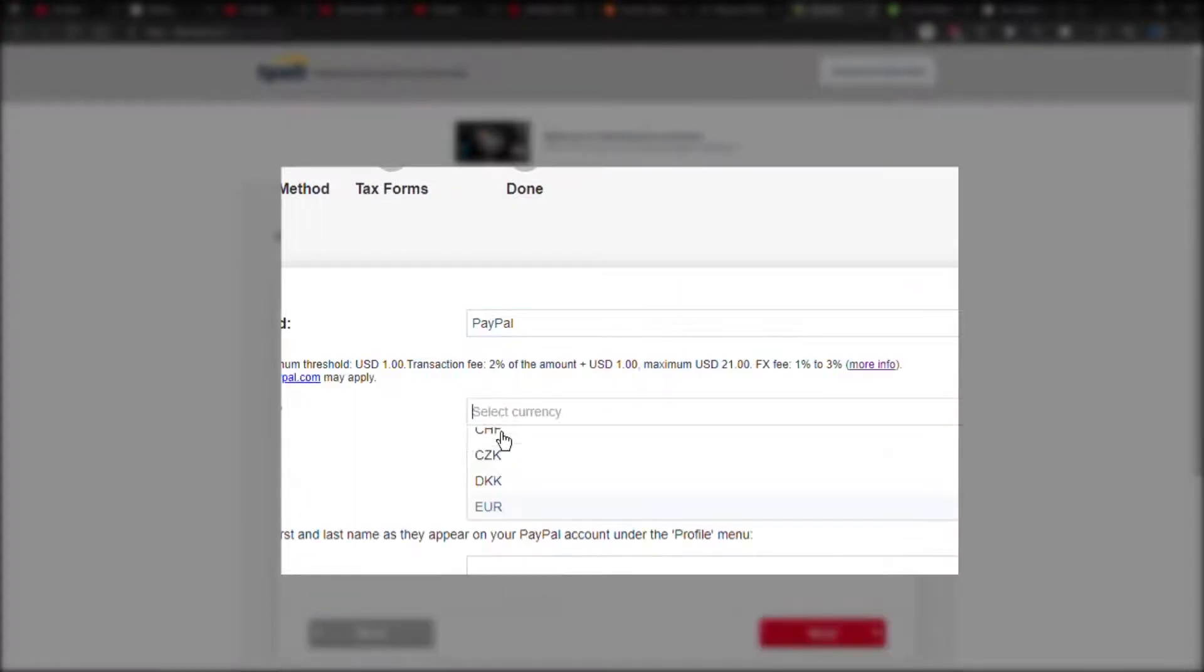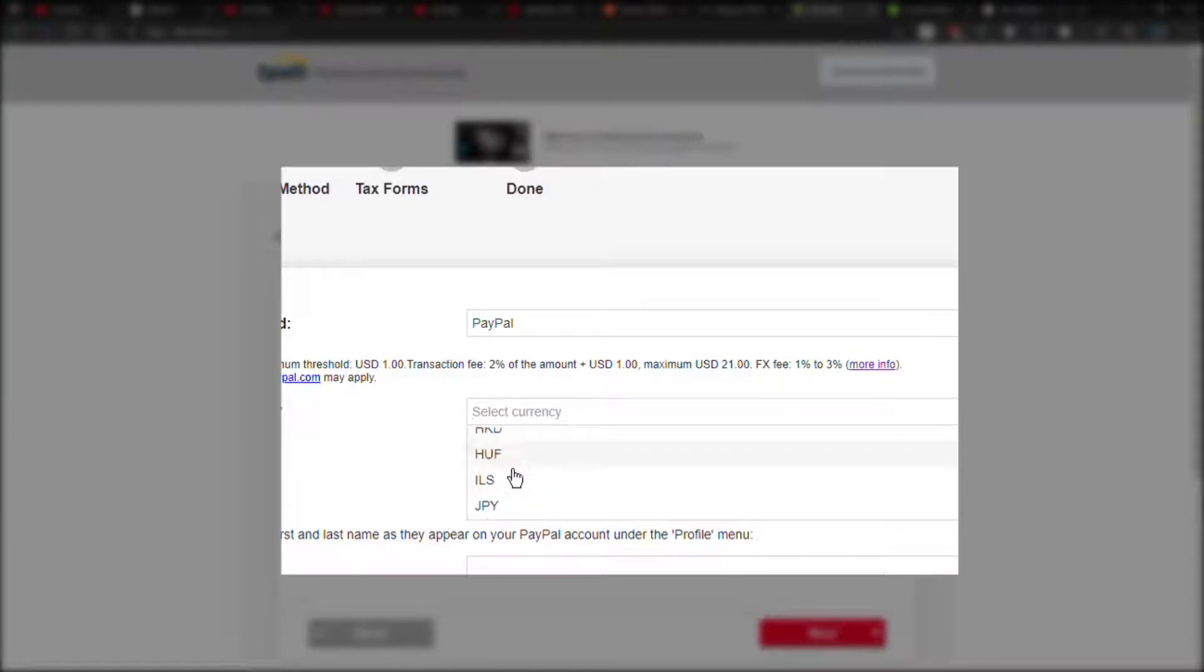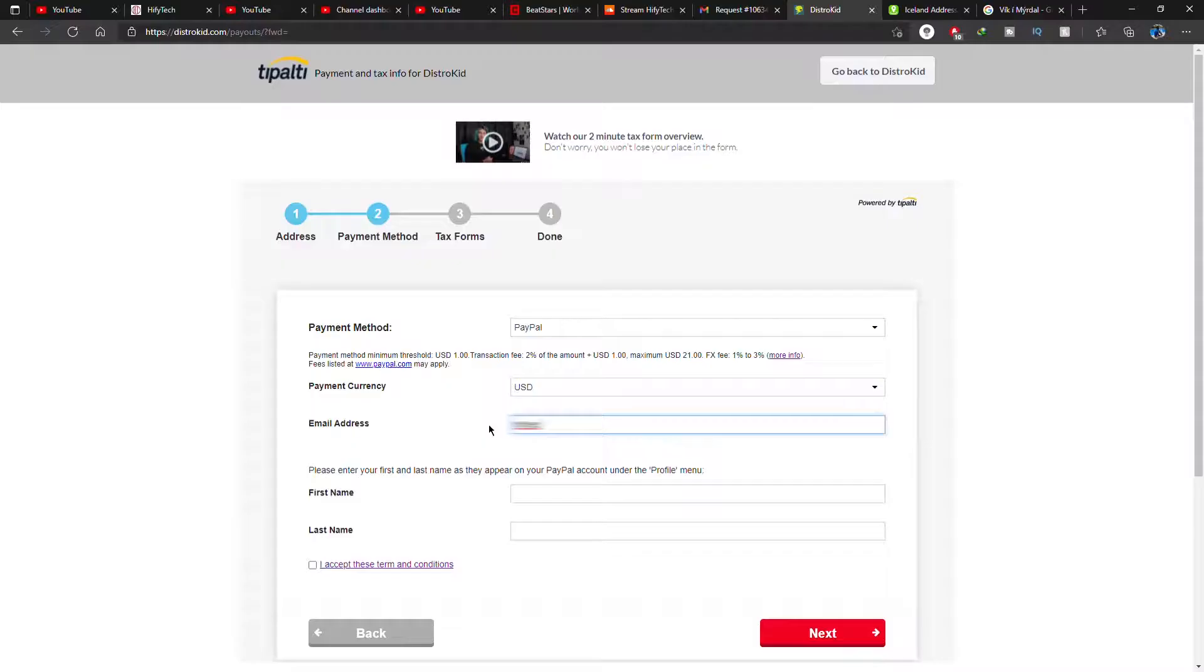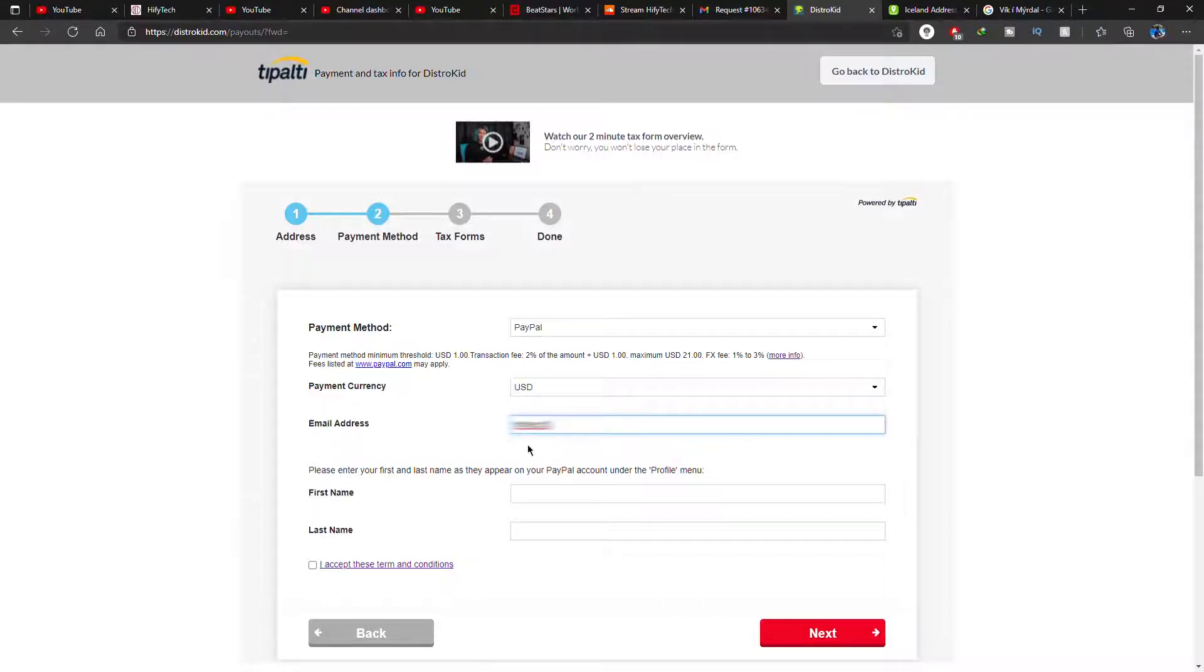Then you can edit other things like change from euros to US dollars. Now you enter your email address, the one associated with PayPal.